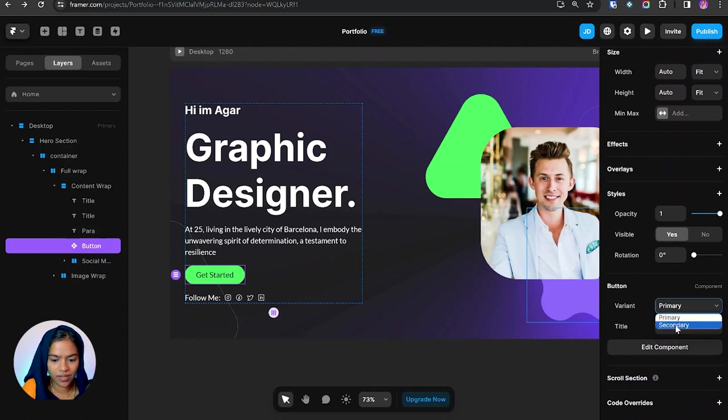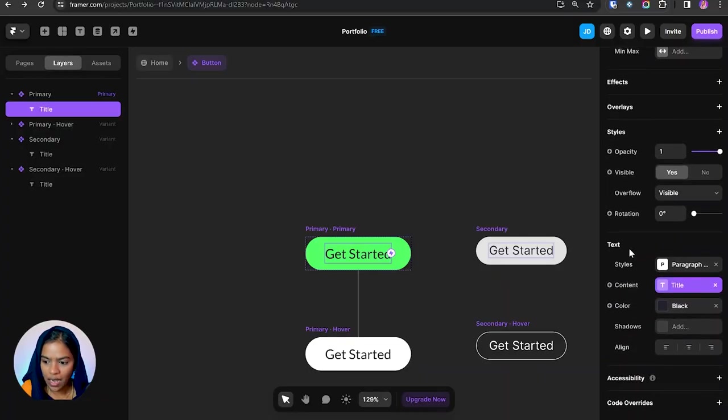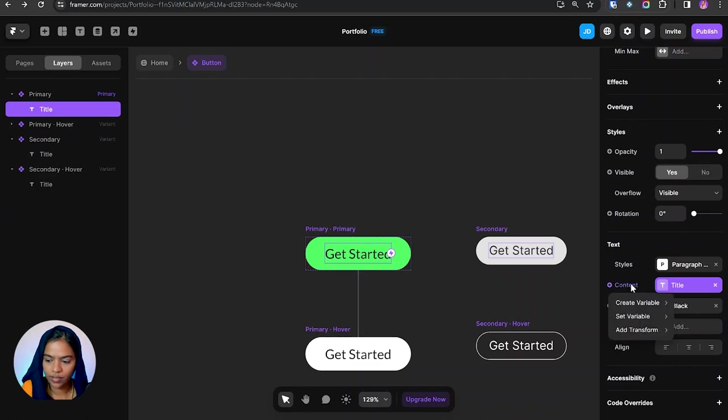So based on our design, we can change this variant type. We want to change the content of the button. Let's see how to make that. If I click on this text, under the text option, you can view the content.